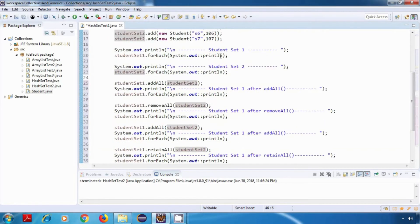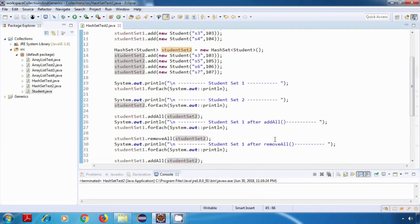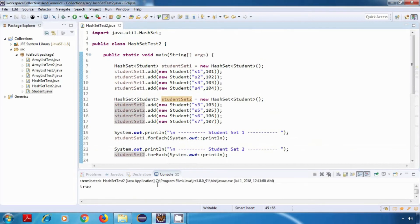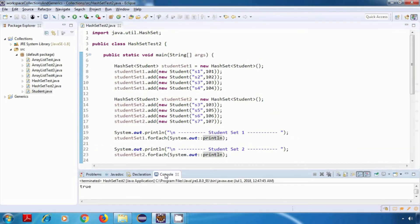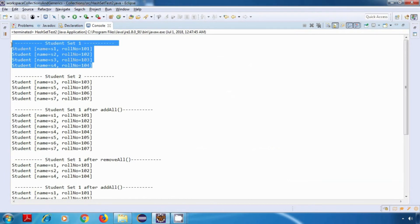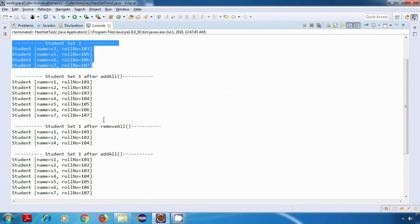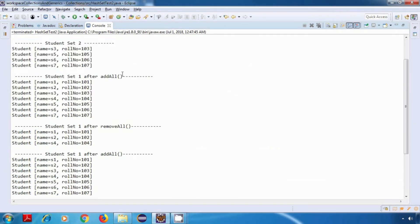These are the same operations we saw in our ArrayList class. Let's save this program and run it. This is the output — here is set1 and here is set2, and then this is after the addAll operation.